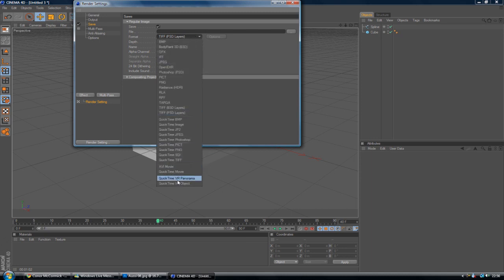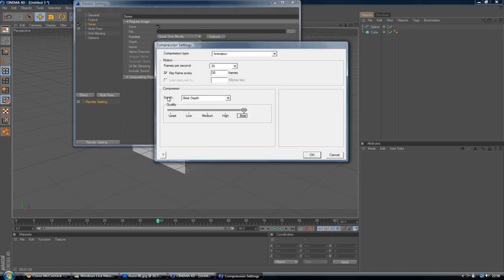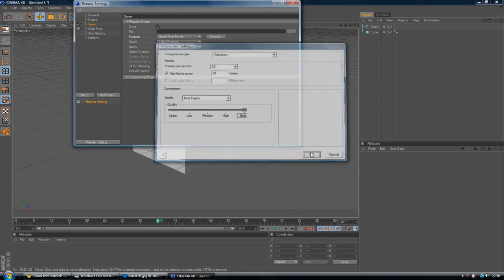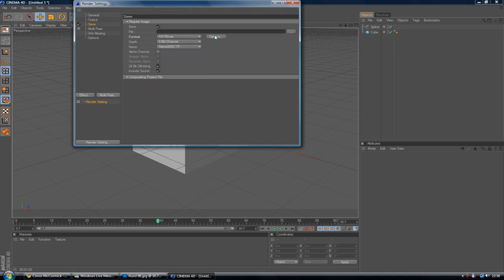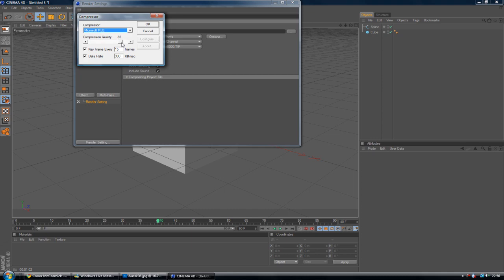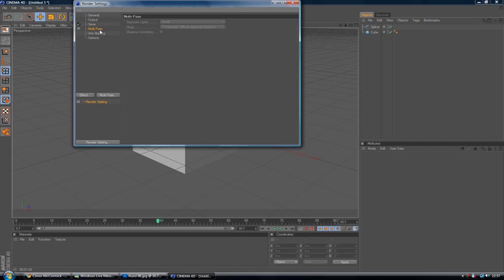And just say you've got it on QuickTime movie, go to Options and you can change the frames and you can have it on the best, etc. And click OK. If you've got it on AVI, again, you can increase the quality or whatnot. And that's about it. I'll keep it on an 8-bit channel.